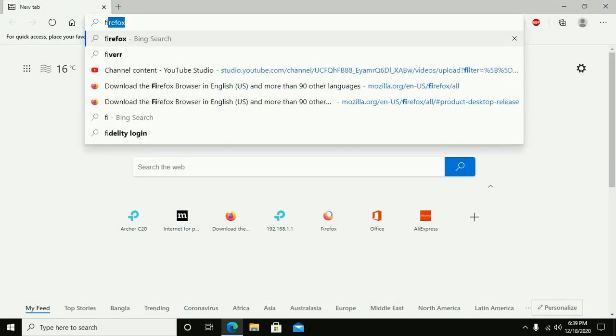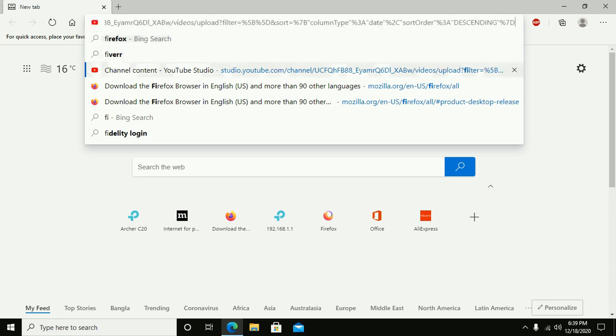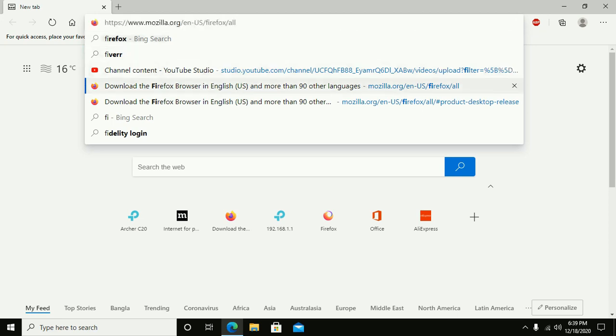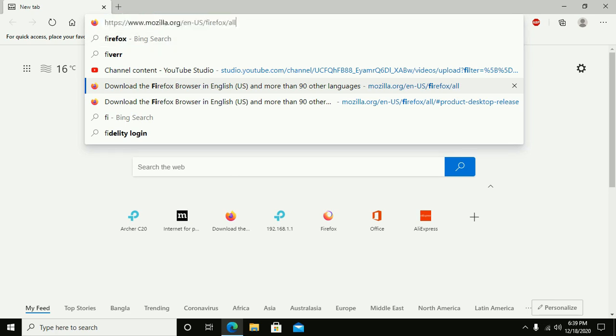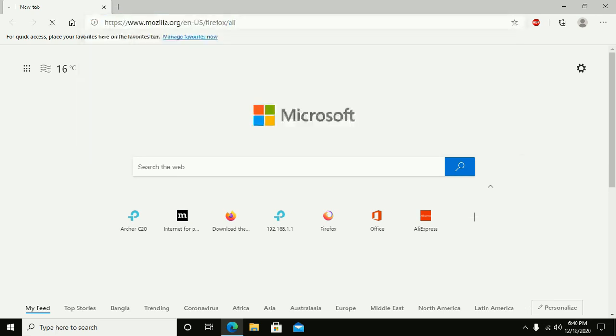Search for this web URL mozilla.org and hit enter.